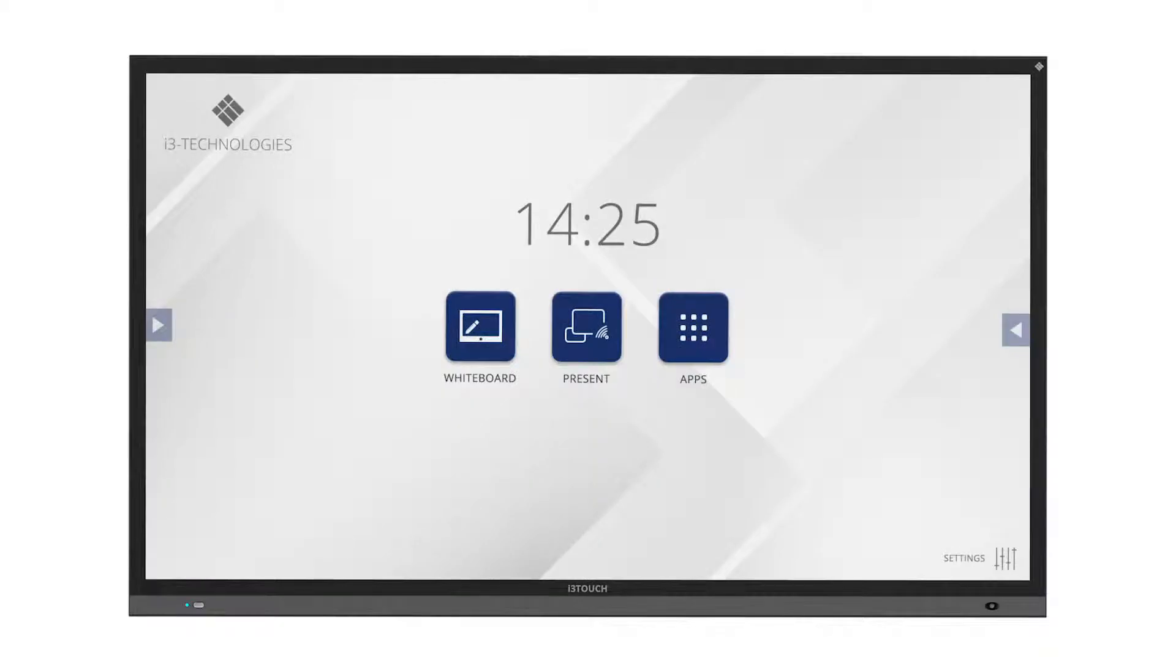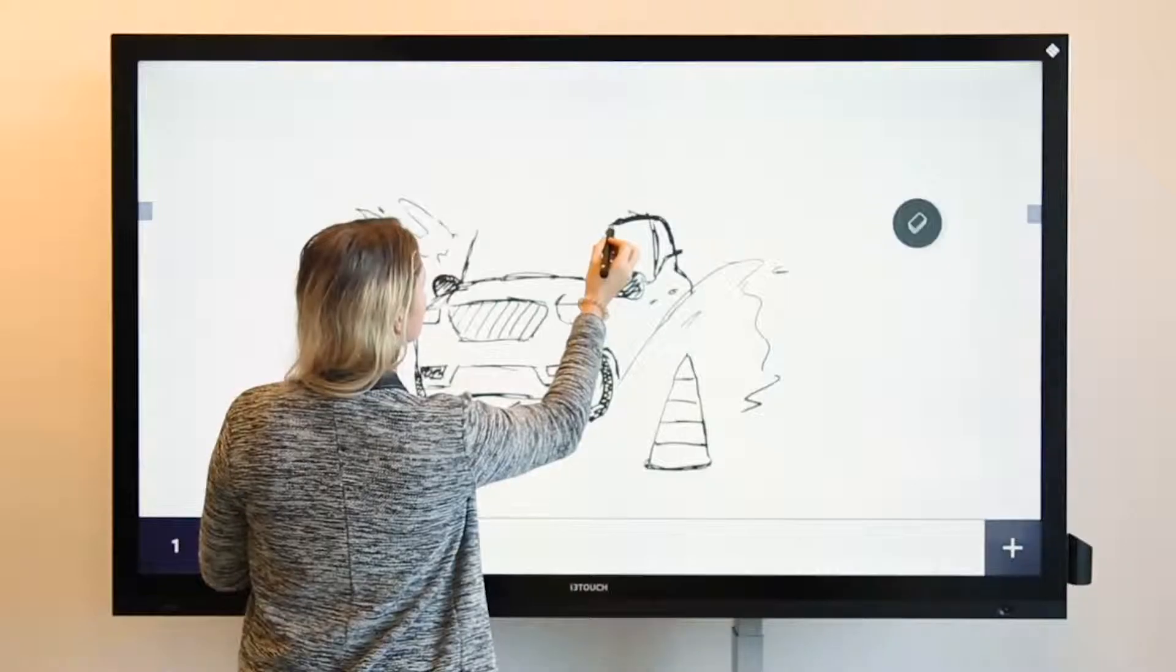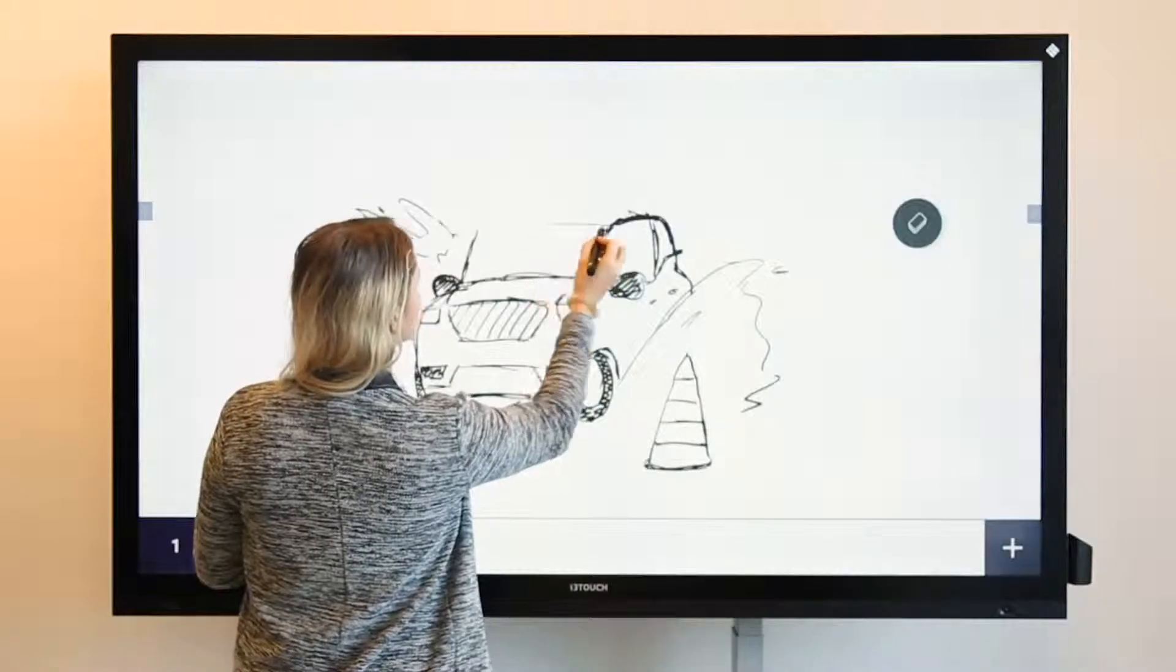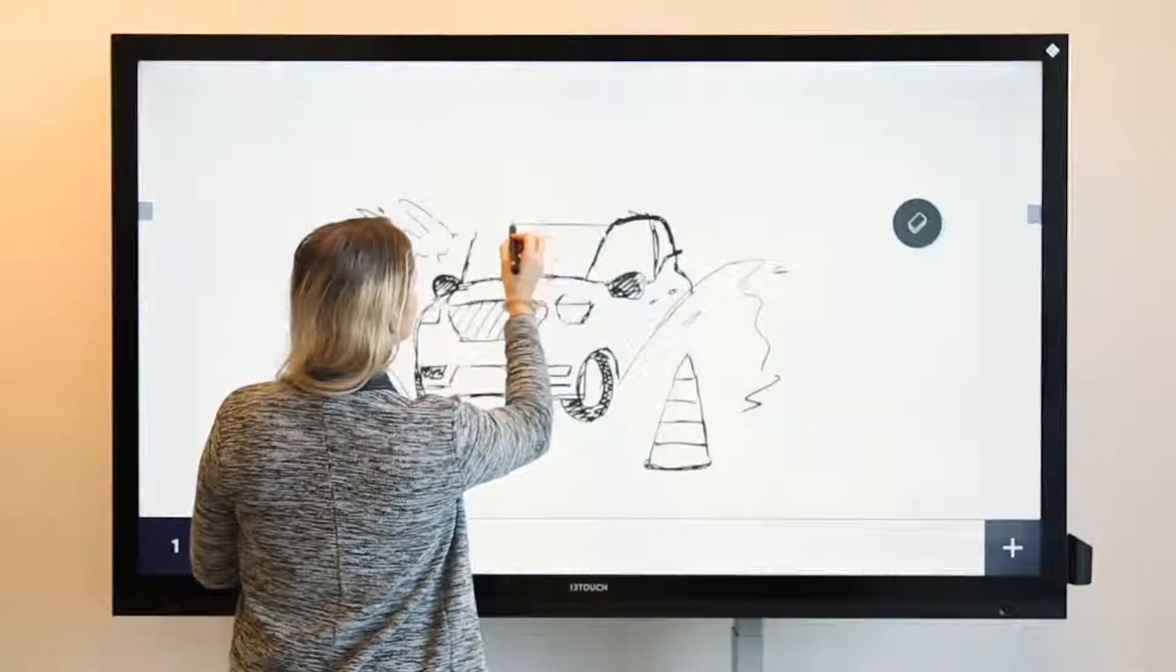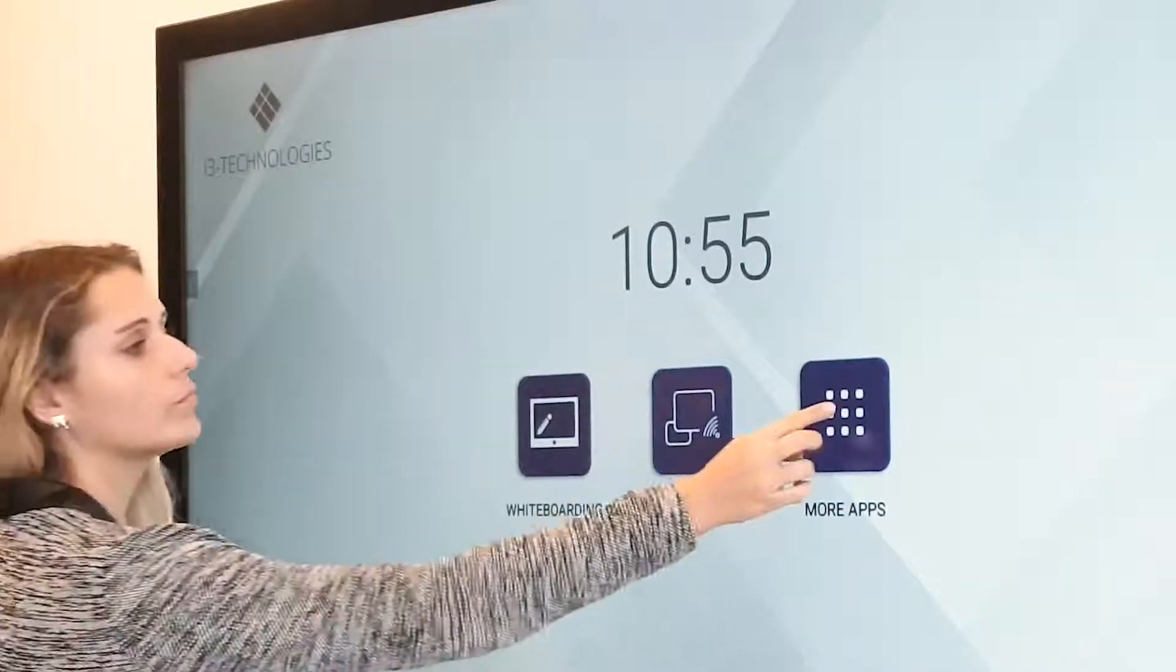The i3Touch is a standalone product. There is an integrated whiteboarding app and a browser to surf the web.